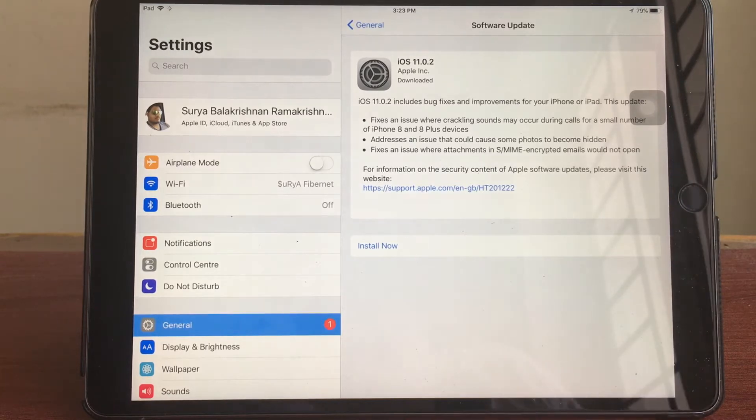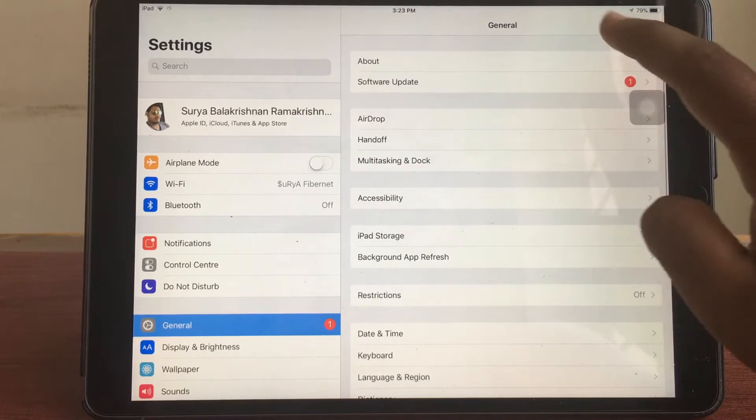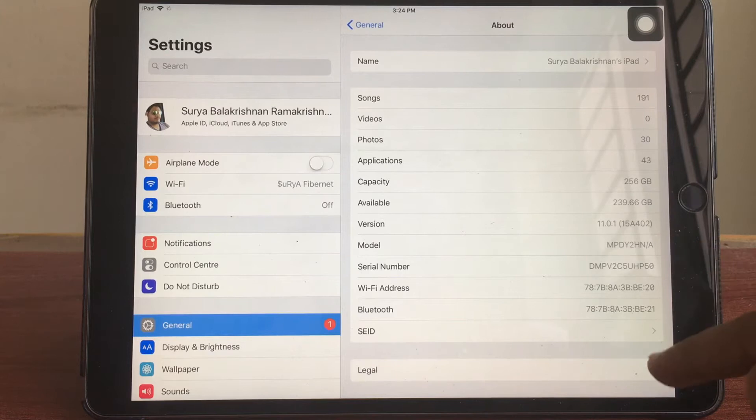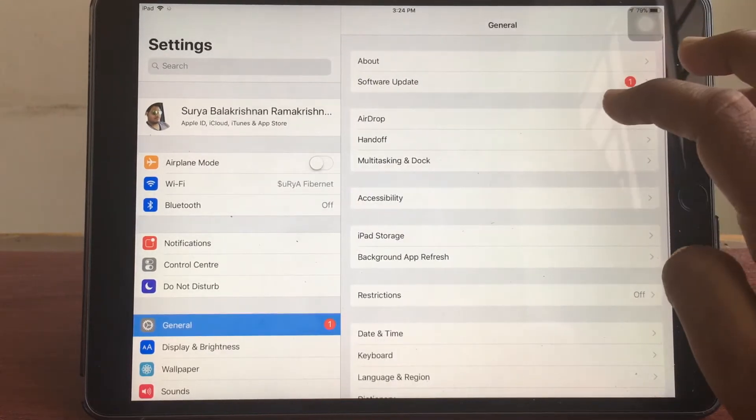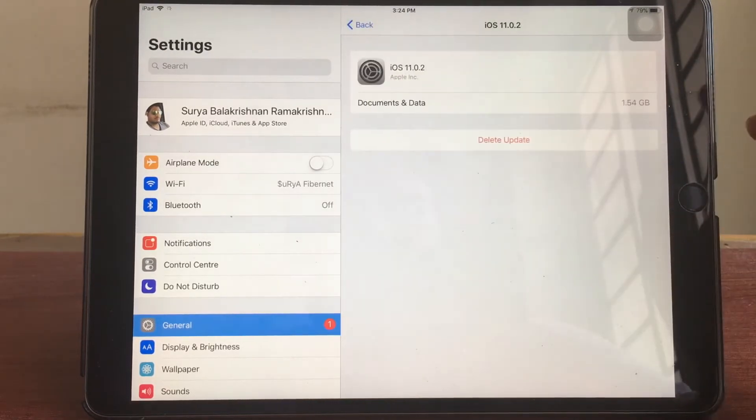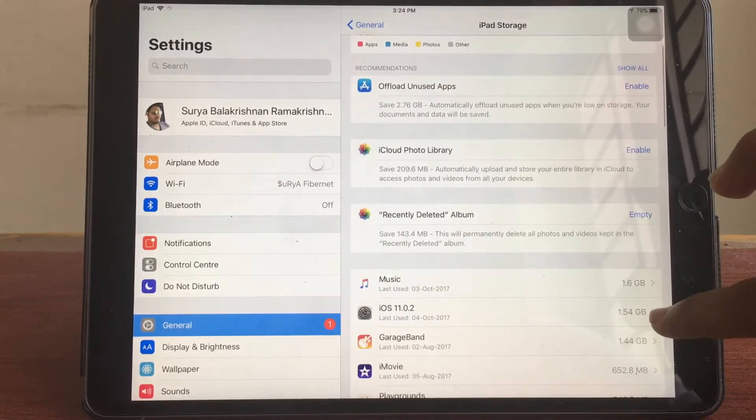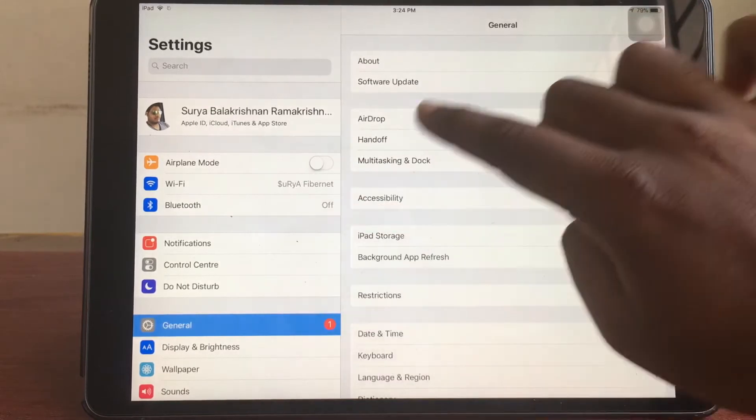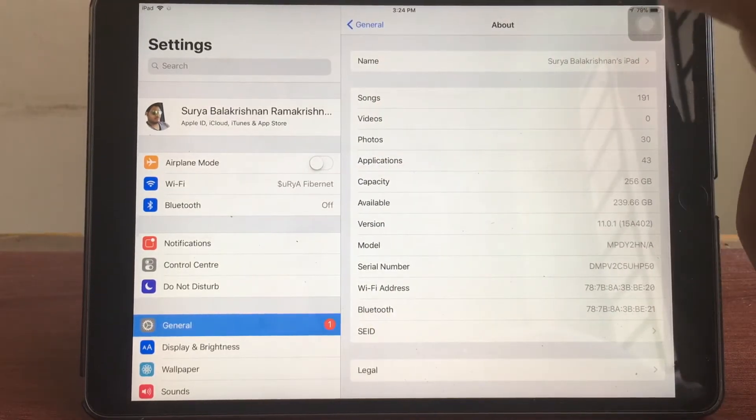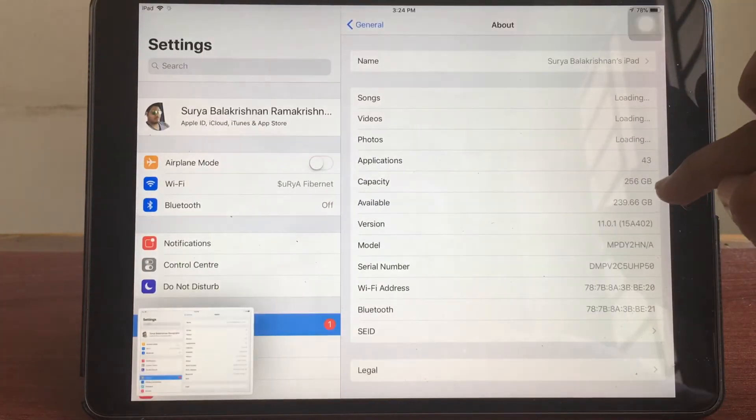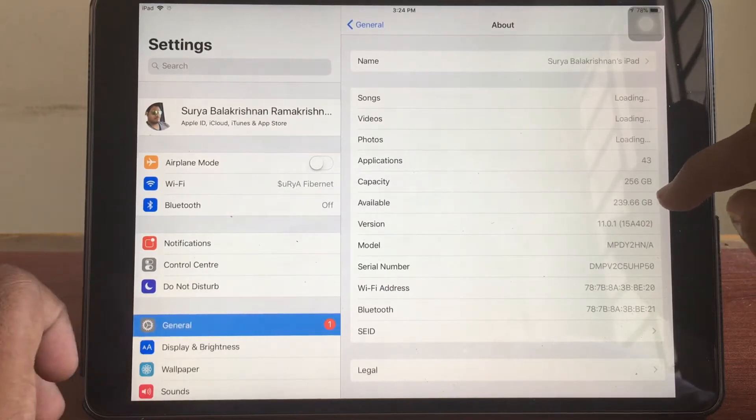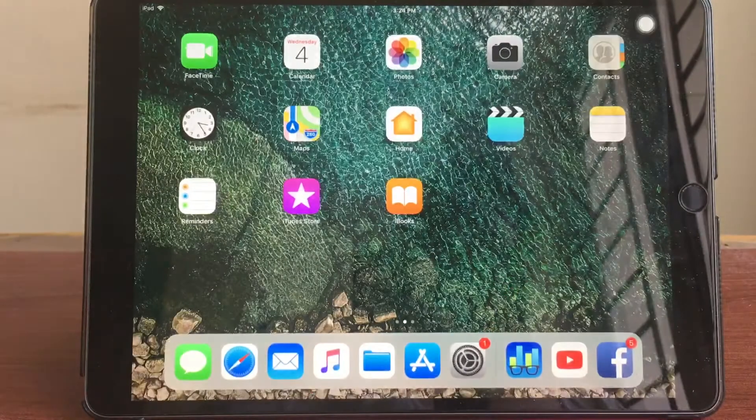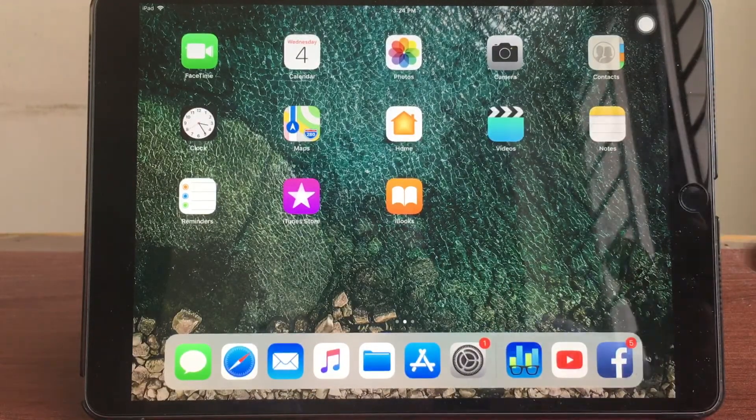Before we proceed on with the Geekbench score, I would like to show you which version of iOS I'm running. As you can see I'm running iOS 11.0.1 with the build number 15A402. The update was about 280 megabytes and after extracting the upgrade was about 1.54 gigabytes. Now I'm going to my general again to see the storage. Here you could see capacity is 256 and available is 239.66 gigabytes.